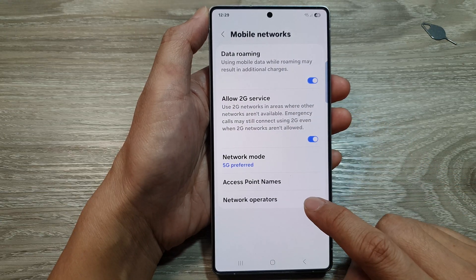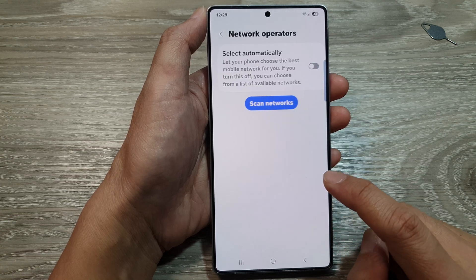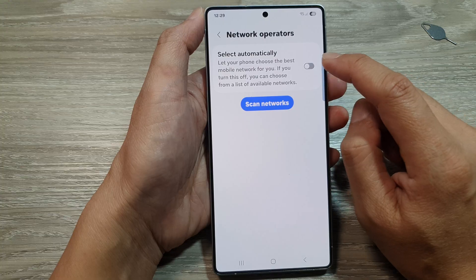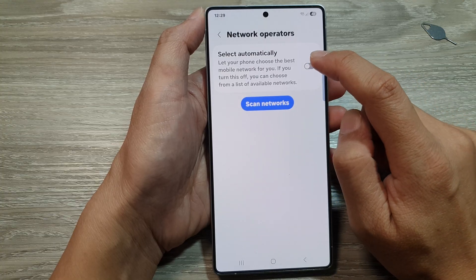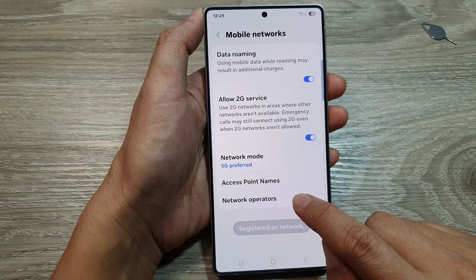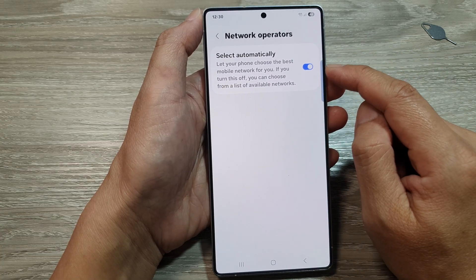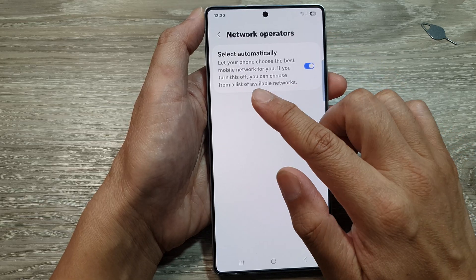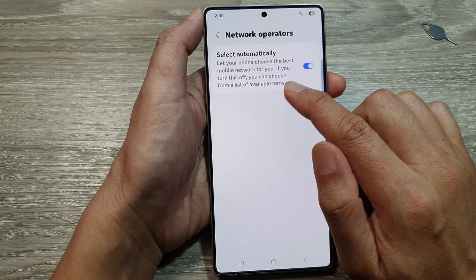Scroll down to the last option and tap on Network Operators. At the top you can choose to turn on or turn off Select Automatically. When you tap on it, it will allow the phone to automatically select a network operator and let your phone choose the best mobile network for you.